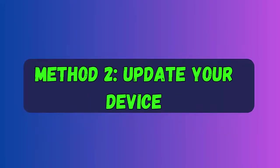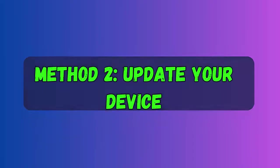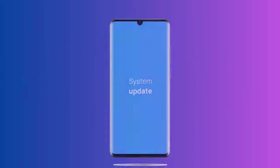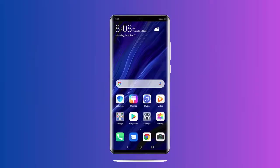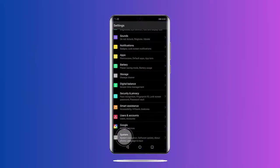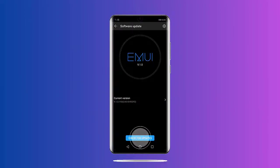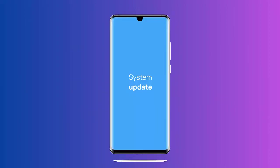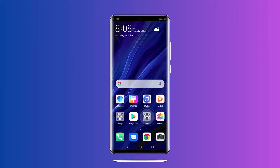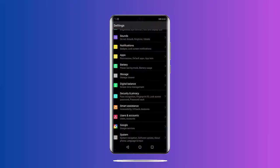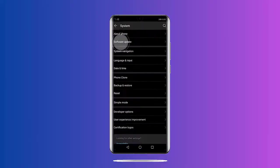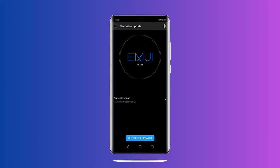Method two: Update your device. When you come across this error, check whether your phone OS is updated or not. Go to Settings, then click on Phone, and then on Software Update. If any update is available, immediately update it and check if the error is solved.